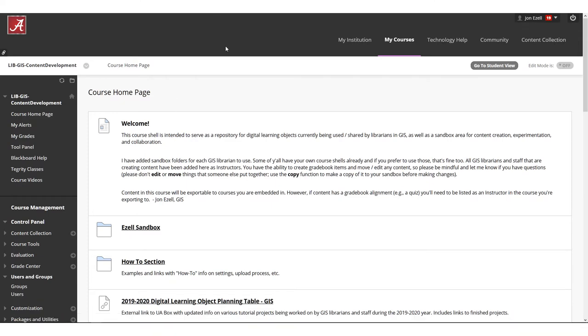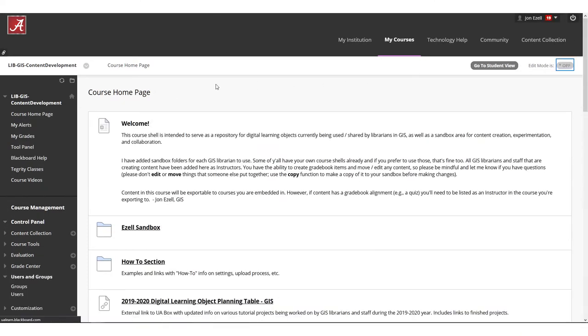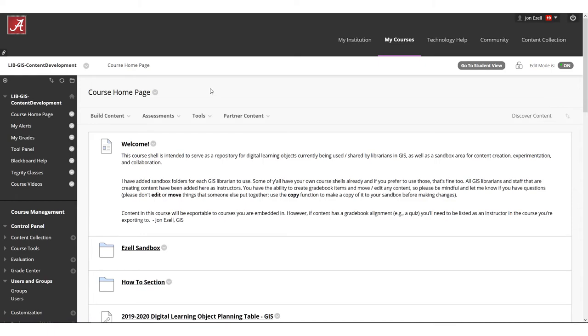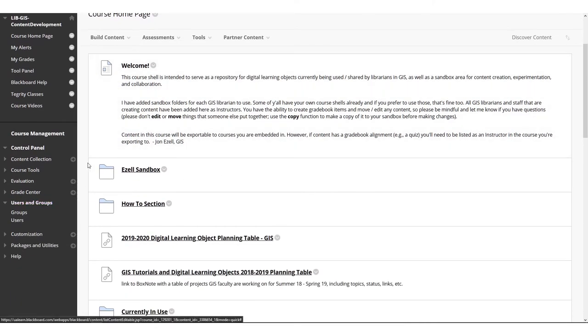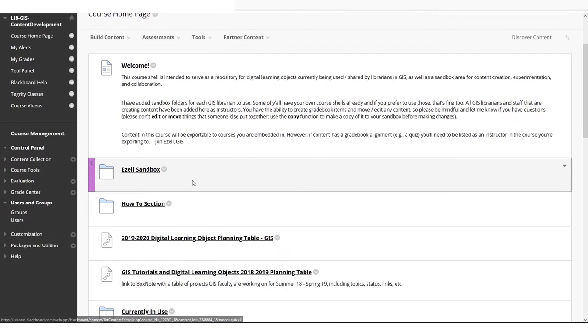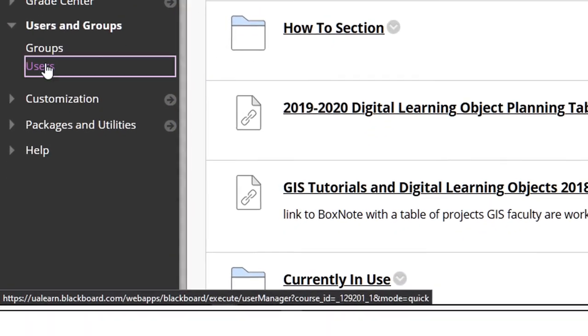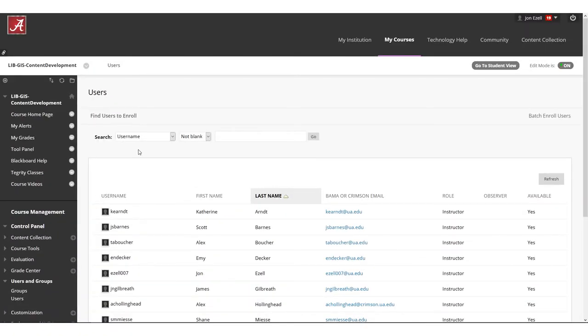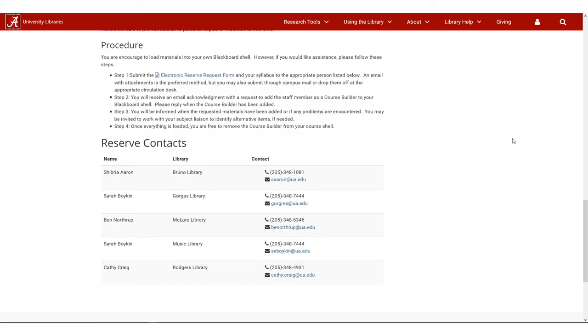To do this, start at the course home page, make sure that the edit mode is toggled to on, scroll down the left-hand column, and if the column is hidden, just click to pop it out, and then we'll get a list of your users. Click find users to enroll, and for my example, I'll use a name from the instructions page.